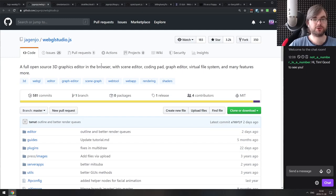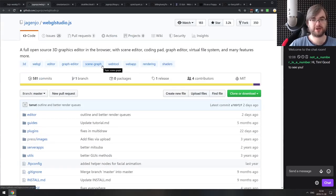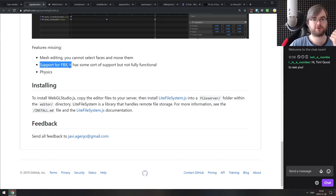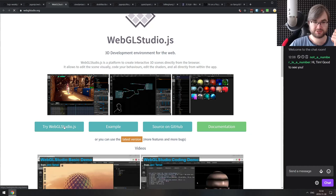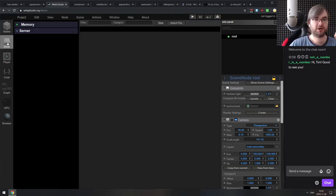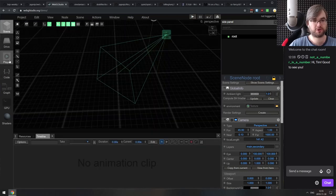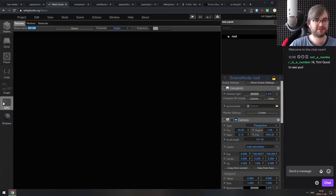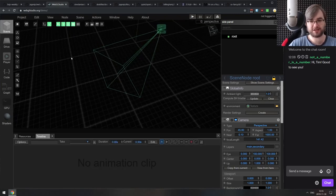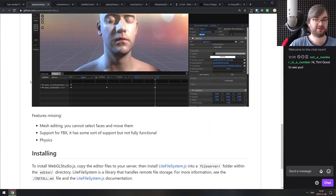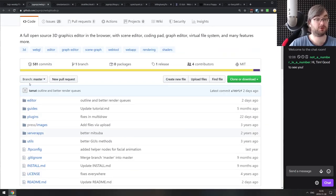Next is WebGL Studio JS — probably the most impressive one this week. It's a full open-source 3D graphics editor that runs in the browser, looking like Blender. It still lacks some features like physics support, FBX, and mesh editing, but it's a full 3D editor with scenes, cameras, lights, and objects. You can import files, render things, do material graphs, GPU debugging, and even create custom shaders — all built in JavaScript.